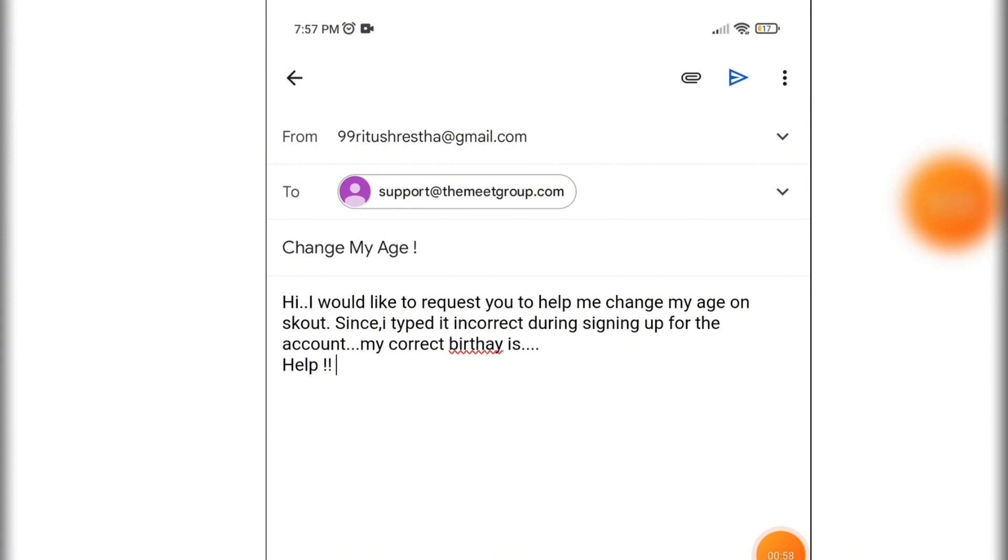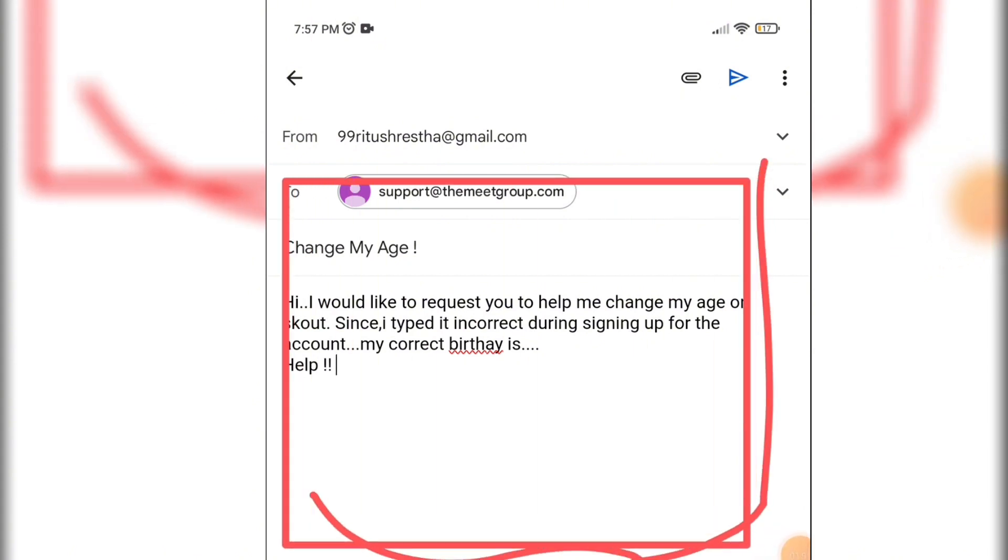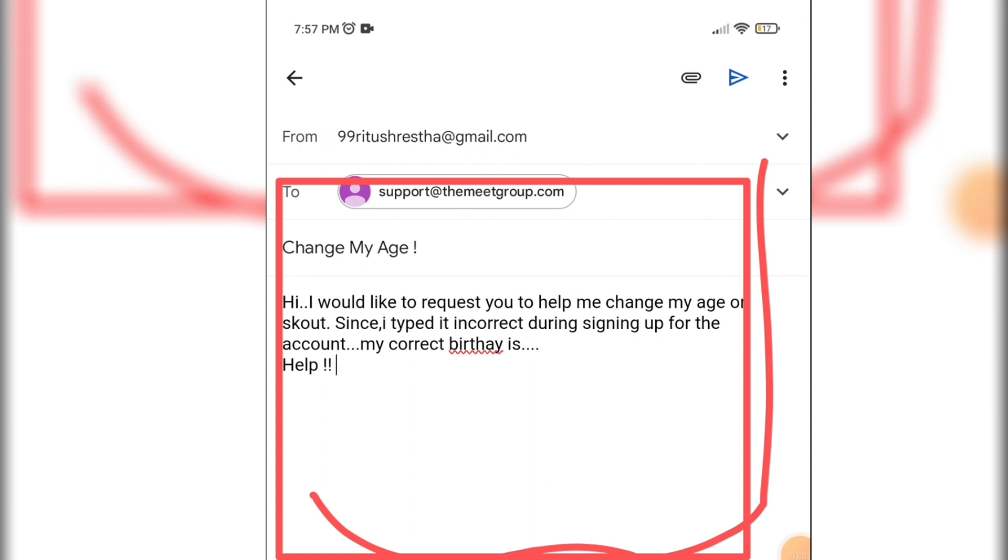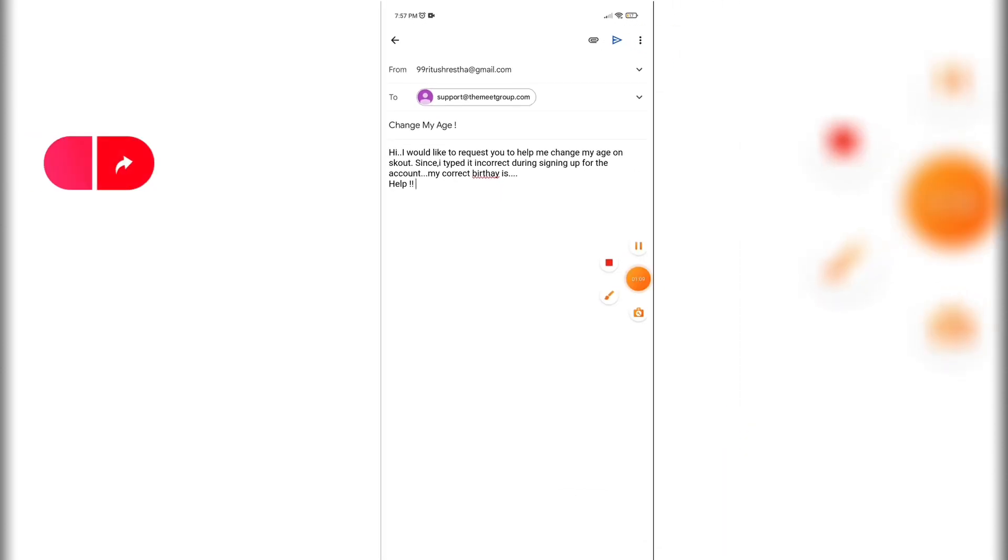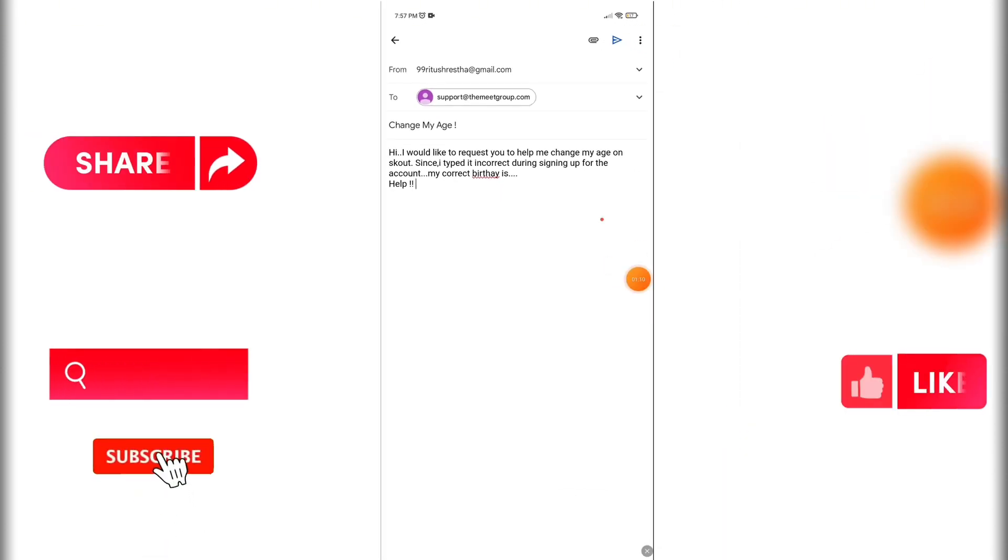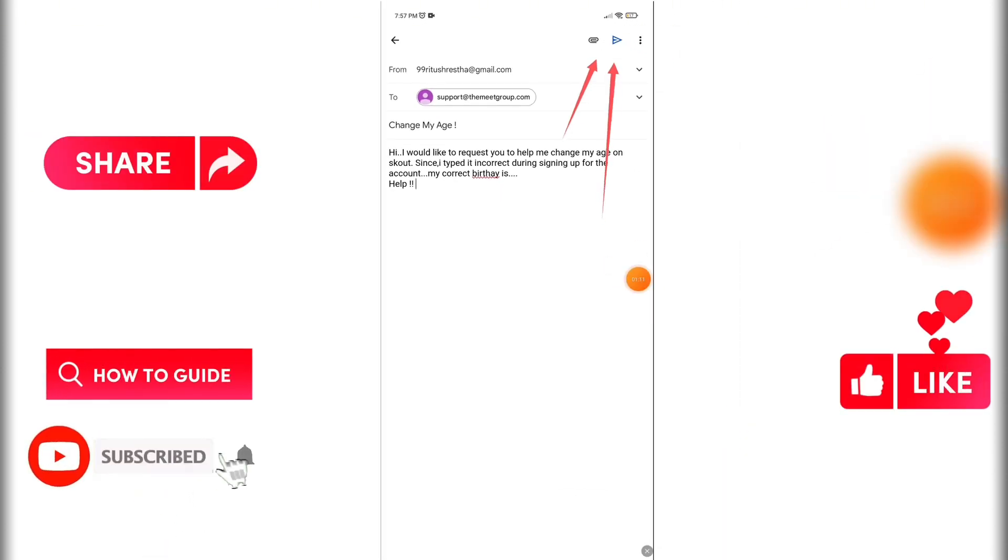So in this way, by contacting Scout support, you can change your age. So that wraps it for today. If you guys like this video, don't forget to like, comment and subscribe to our channel. Thank you for watching.